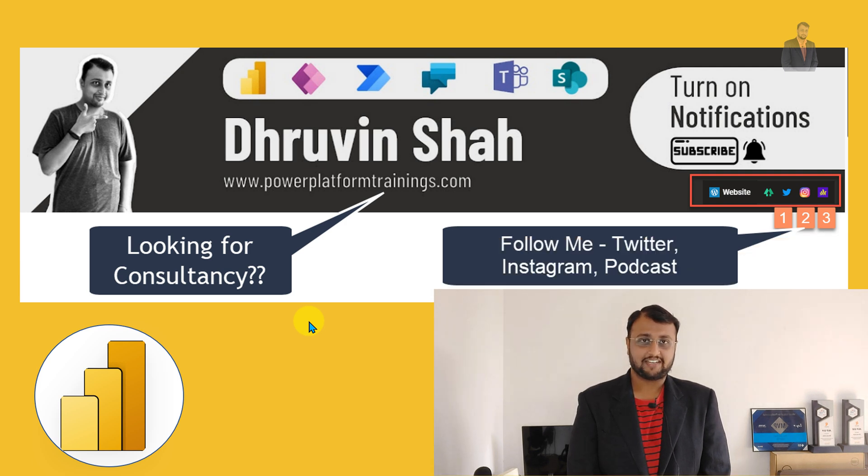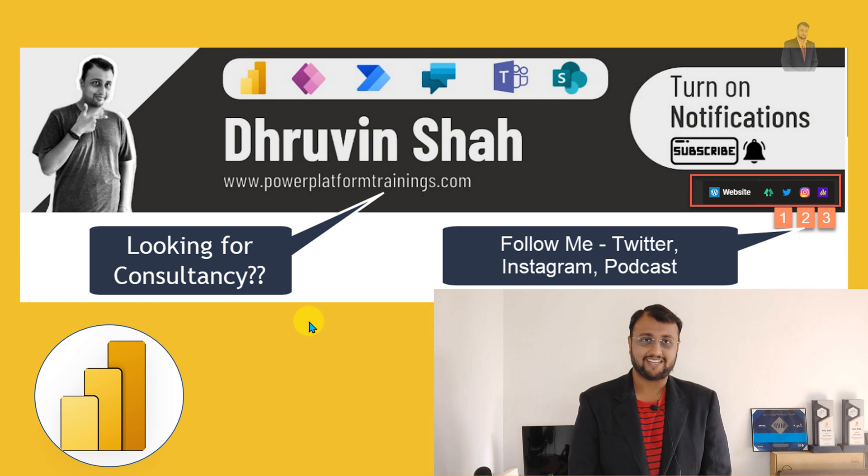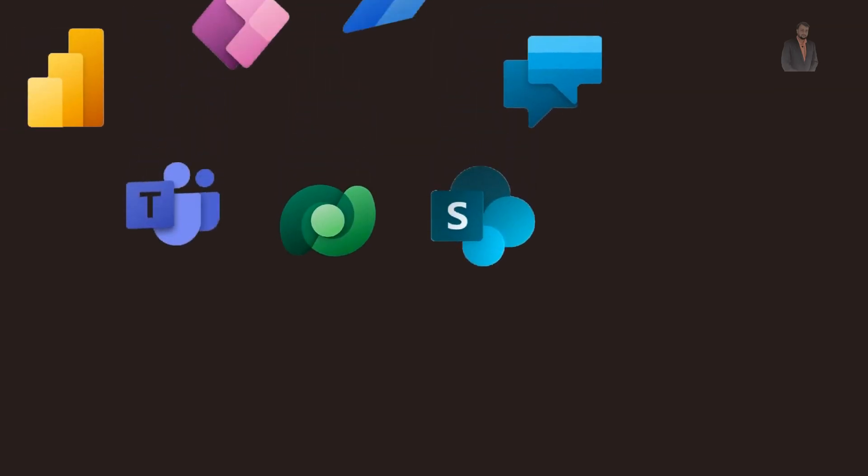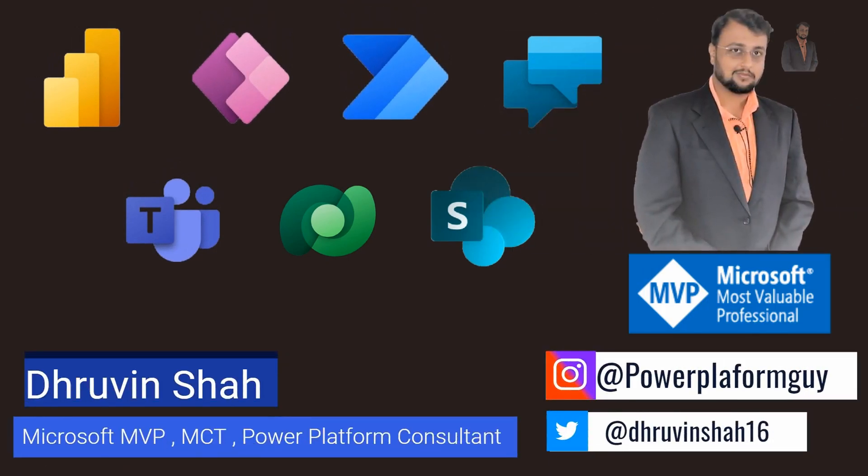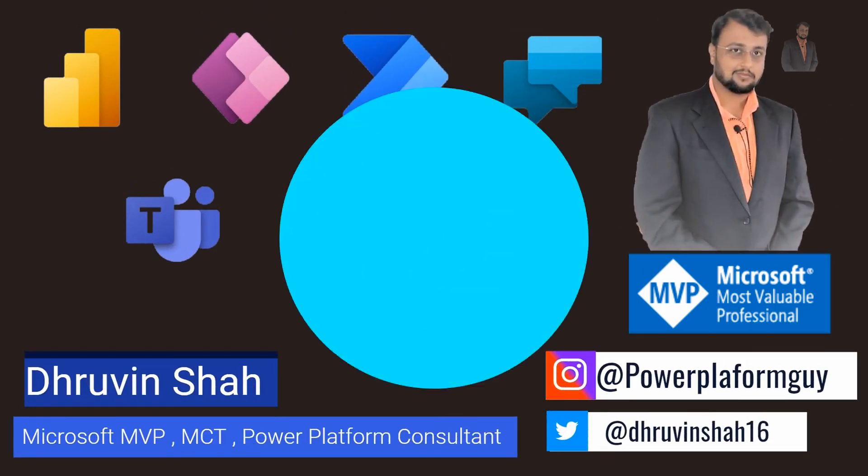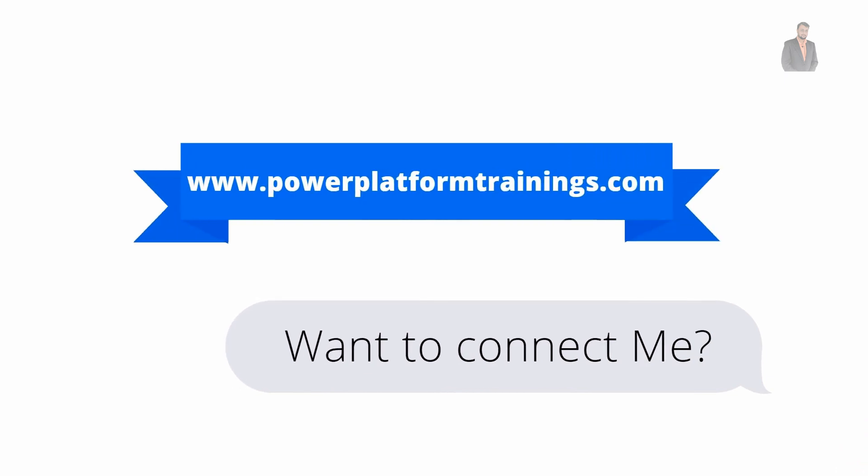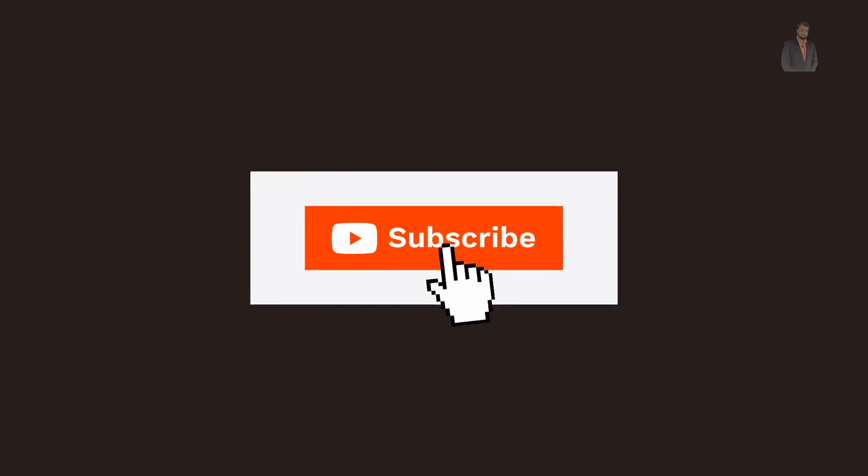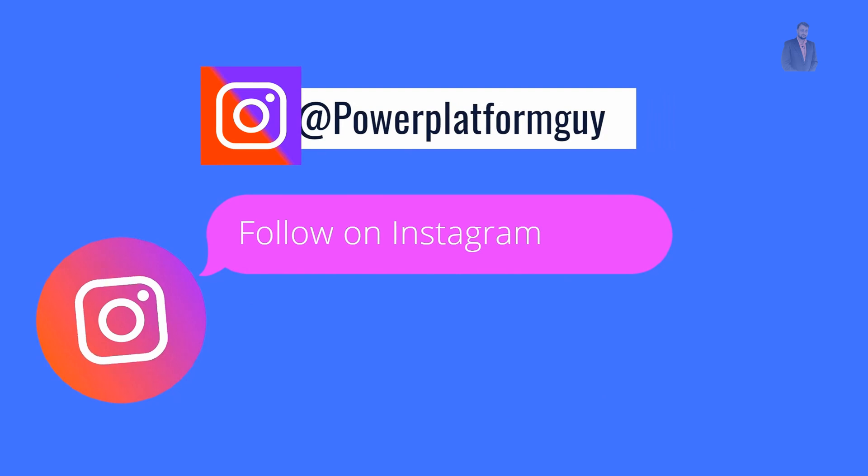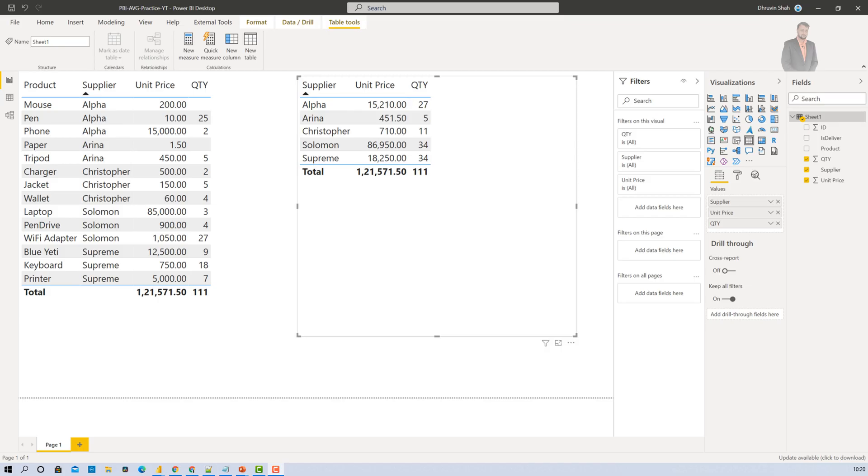So without wasting much time, let's get started and talk about average function in detail with me. Here I am on my machine and here I have opened Power BI Desktop with the preloaded dataset. Here I have sales information where I have product and supplier information along with its unit price and quantity. Now let's get started and explore different average variations. So average function is basically used to calculate the average of a given column.